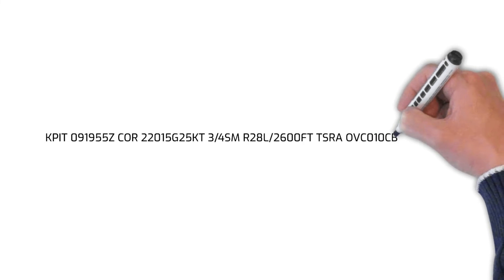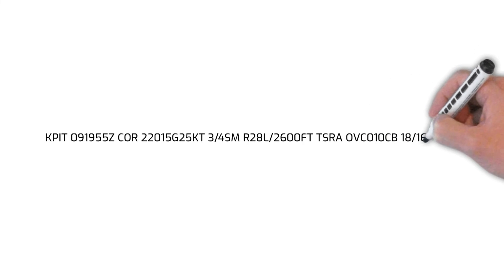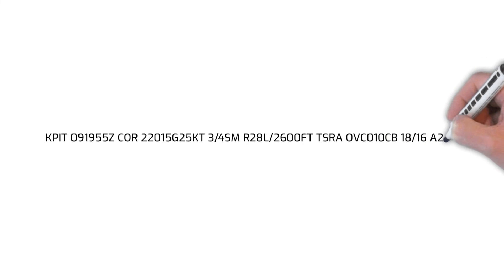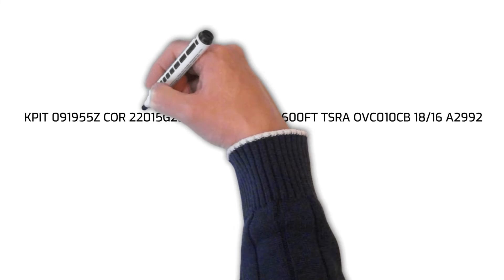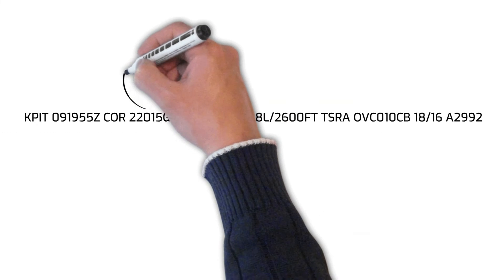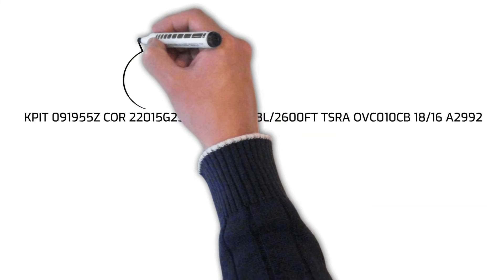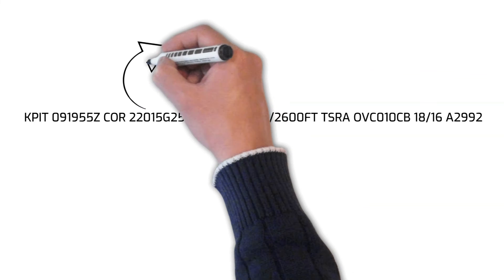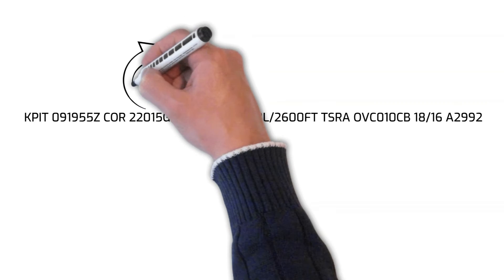For this METAR, the winds are from 220 degrees at 15 knots gusting to 25 knots and the visibility is three quarters of a statute mile.